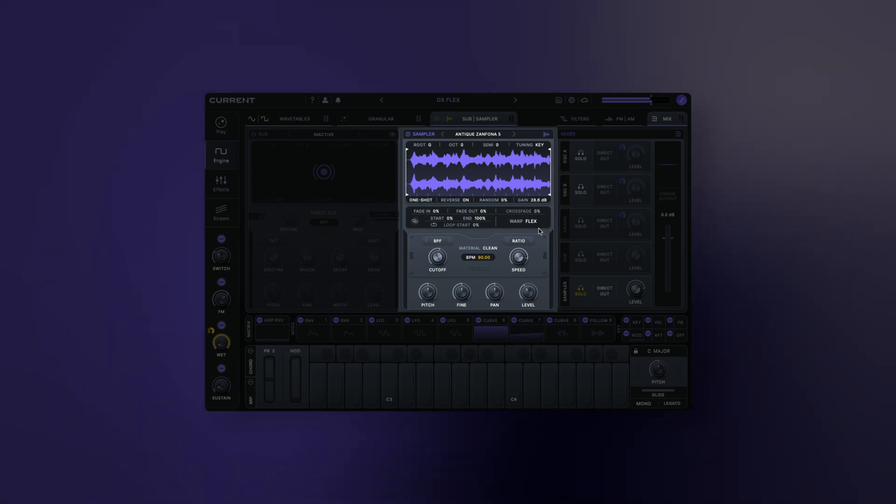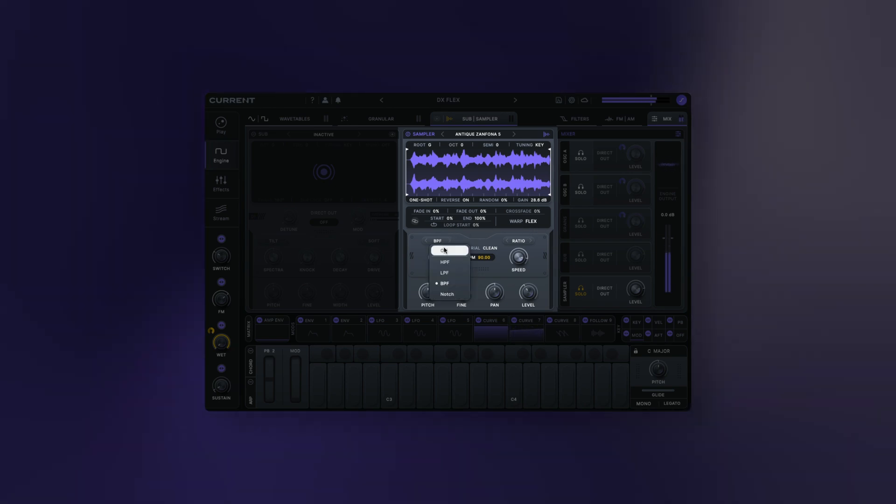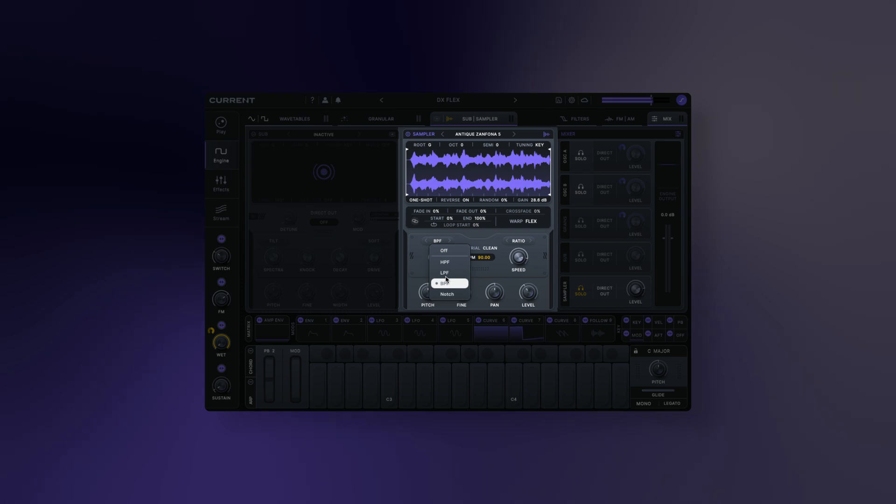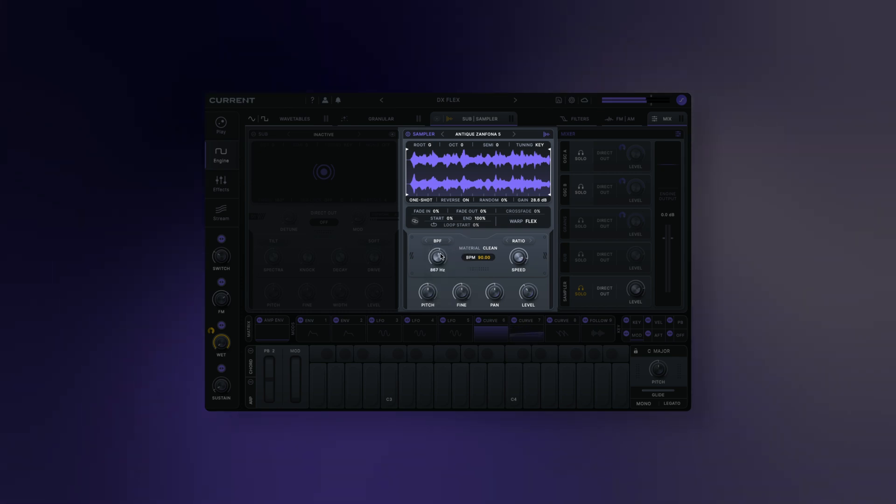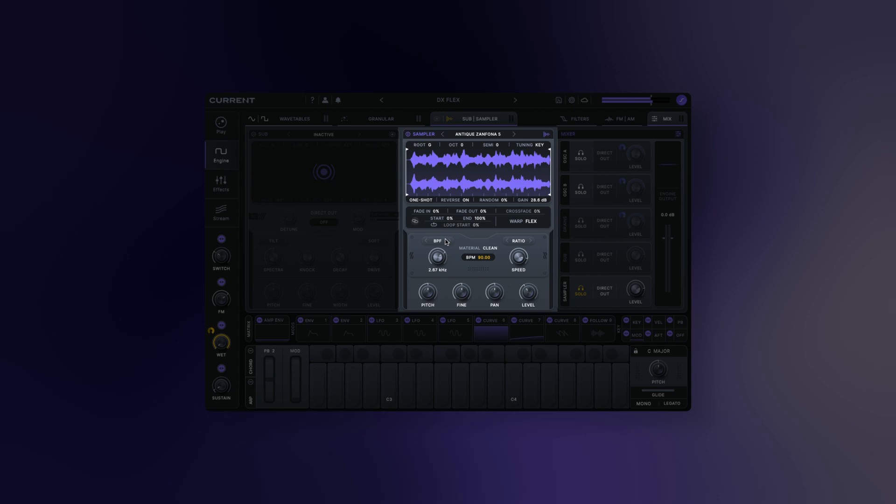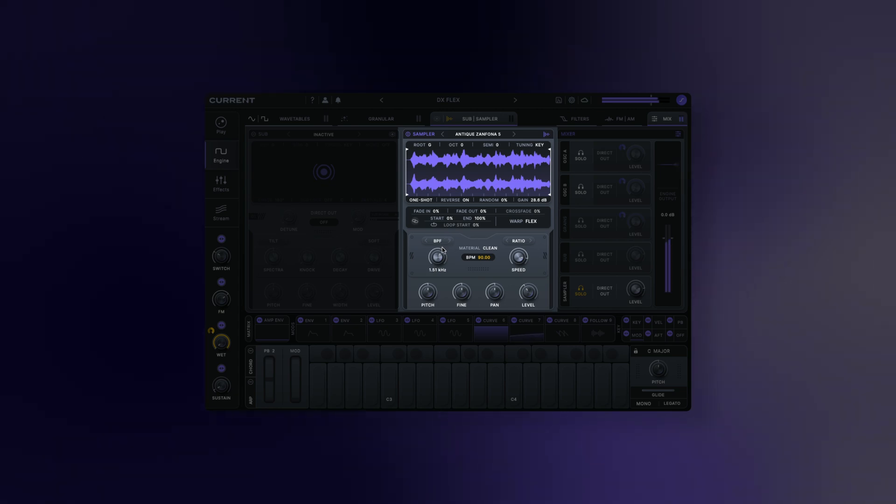The final part of the sampler we'll go over is the filter section. Filter Mode allows a basic filter type that the sampler can be sent through. Filter Cutoff sets the cutoff frequency for the chosen filter.